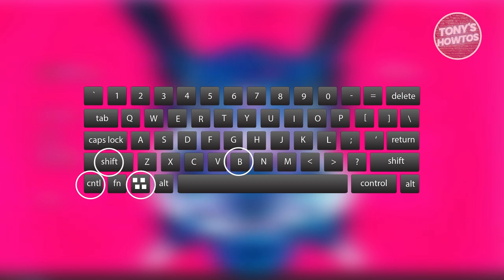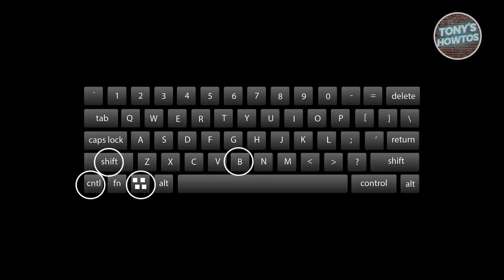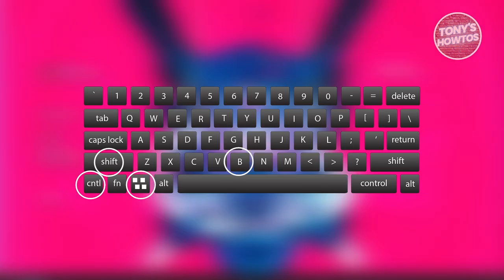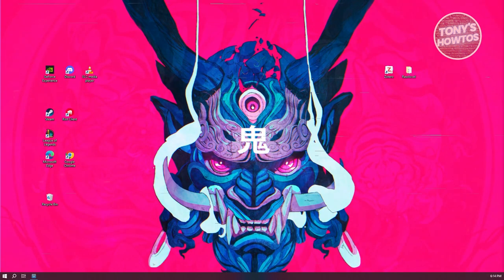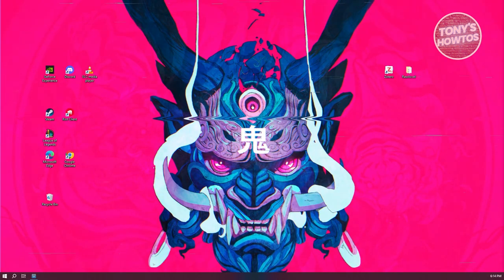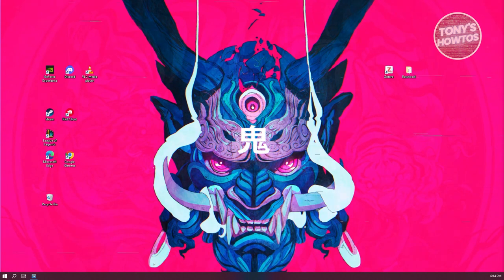So it's Windows, Ctrl, Shift, and B. Now, you will notice that your screen will be blinking. As you can see right now, my screen just blacked out.